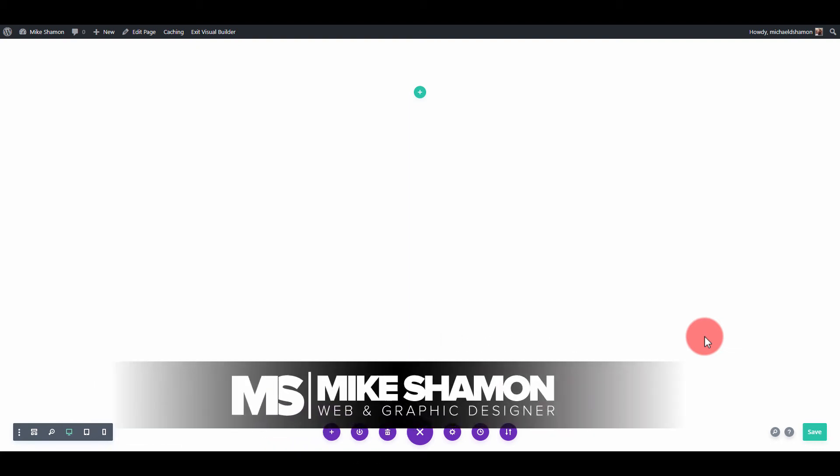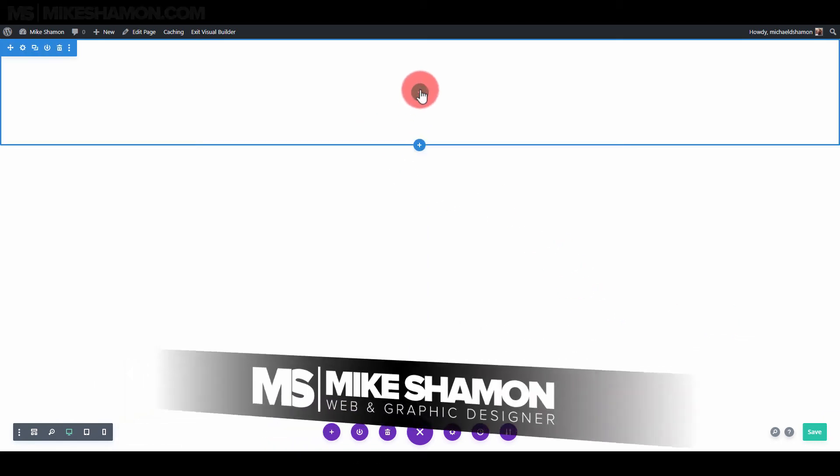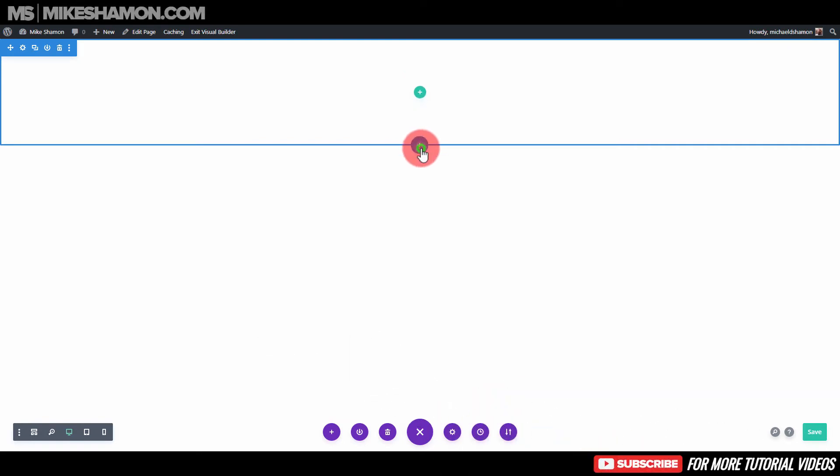Hey now, Mike Shamon here and I'm going to show you how to do a full width specialty section.